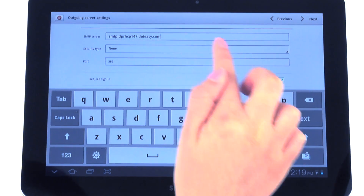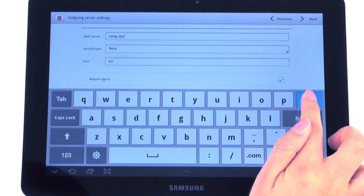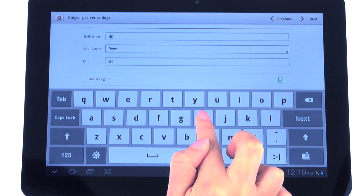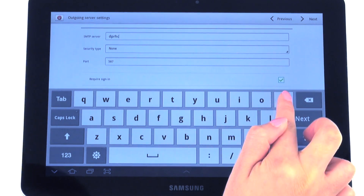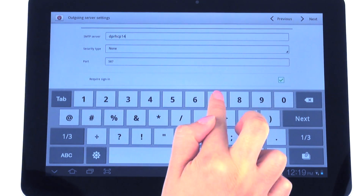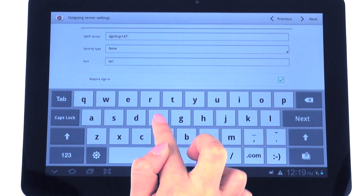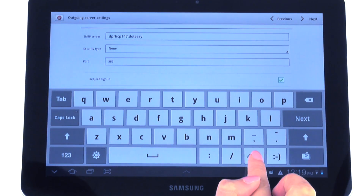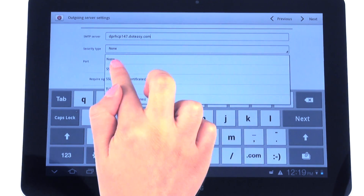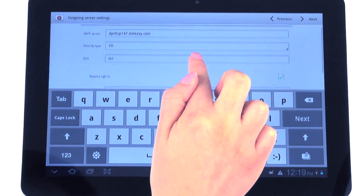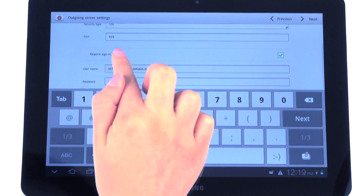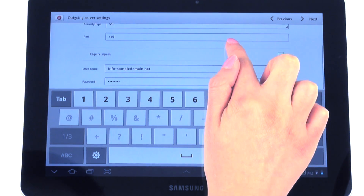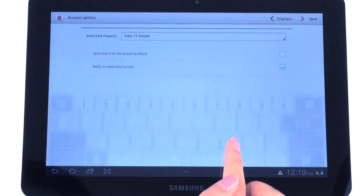We're going to fill in the same information for the outgoing server setting and select SSL again. We're going to leave the required sign in checked since .easy requires authentication. And select next.